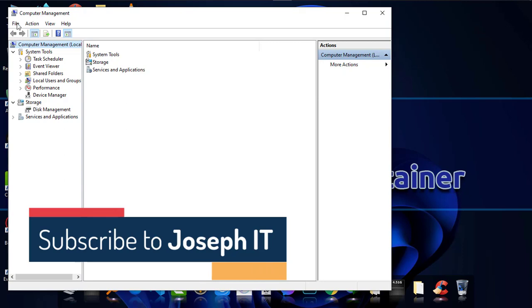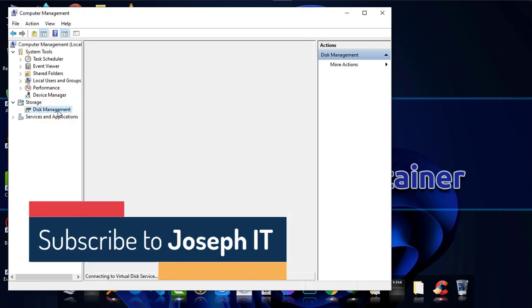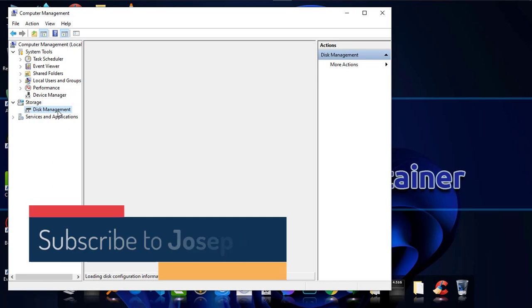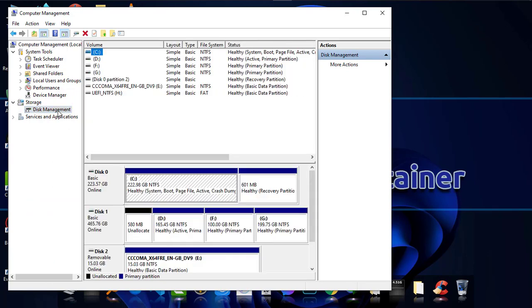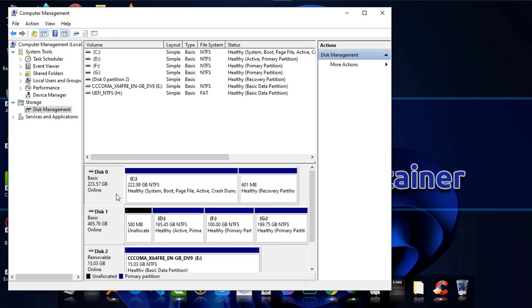When Computer Management appears, go to Disk Management. Now, as booting always refers to C drive or Disk 0, make sure to check your C drive or Disk 0.